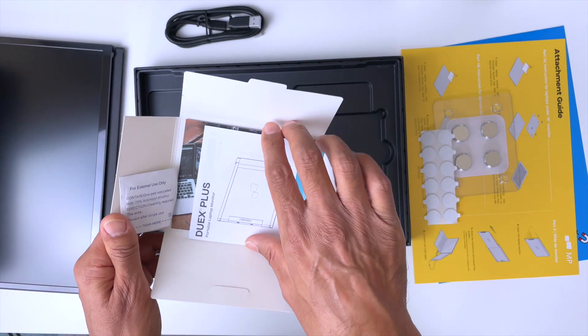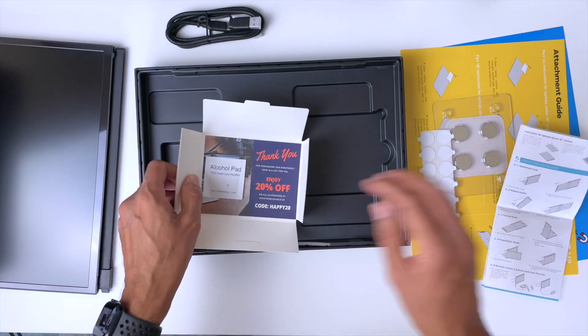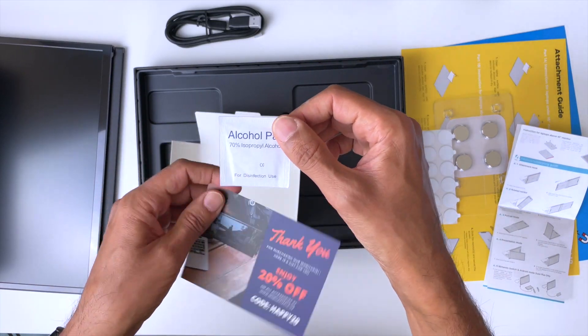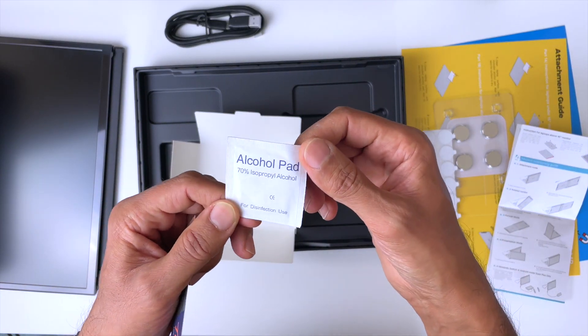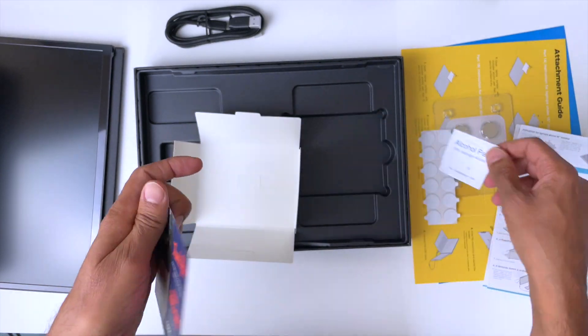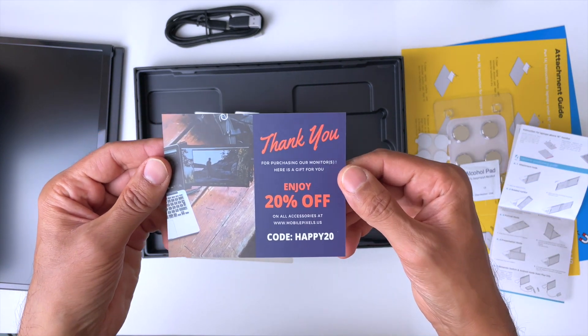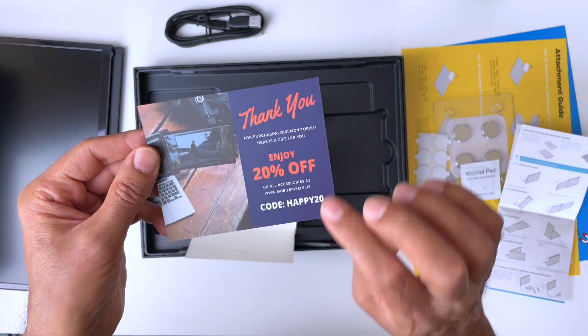Here's some instructions, a user guide. We also get an alcohol pad. This is going to clean the back of your laptop for your sticky pads to go on. And we get a thank you note, 20% off next purchase.